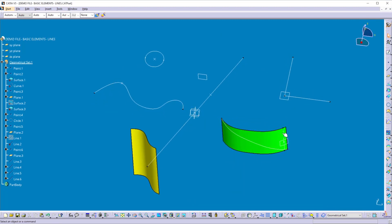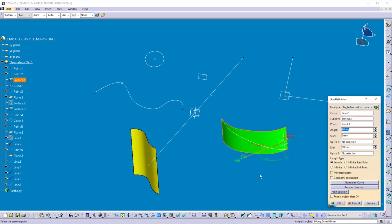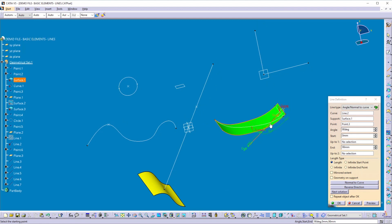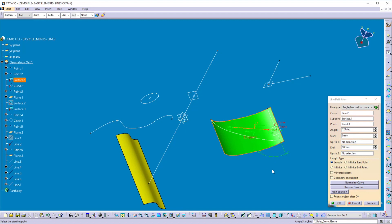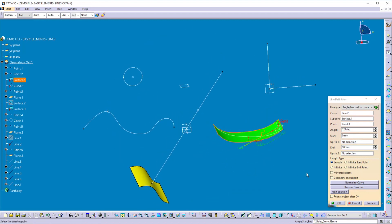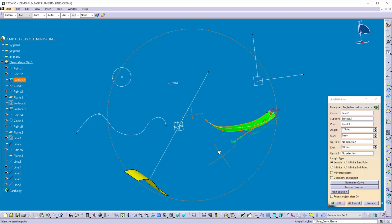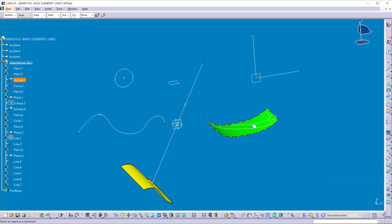I want to create one more line at a specific angle with respect to this curve. Select the line command, keep the line type 'Angle or Normal to Curve', then select the curve, point, and support. Instead of a plane I can select a surface — the line is not lying on that surface but considers the tangent plane at that particular point. I can change the angle using the arrow in the graphical window. There is a 'Geometry on Support' option — if checked, the line is projected onto that particular surface, giving you a curvy line on that surface. Click OK.